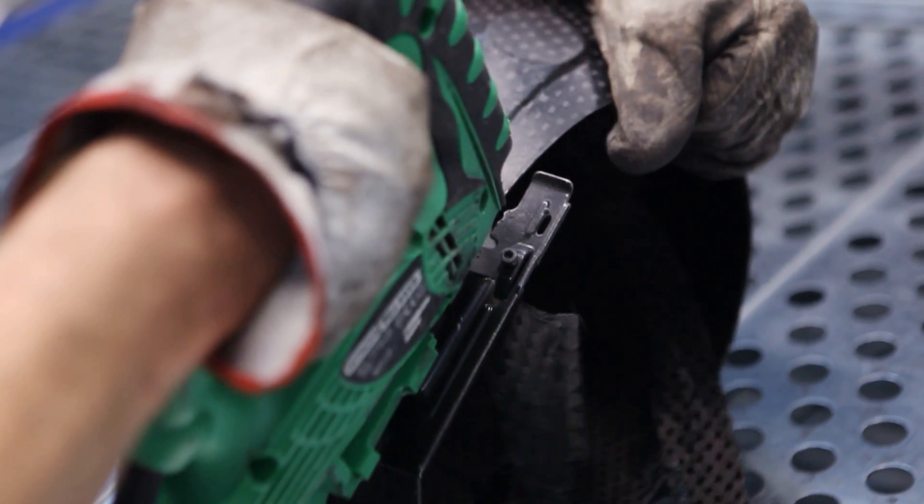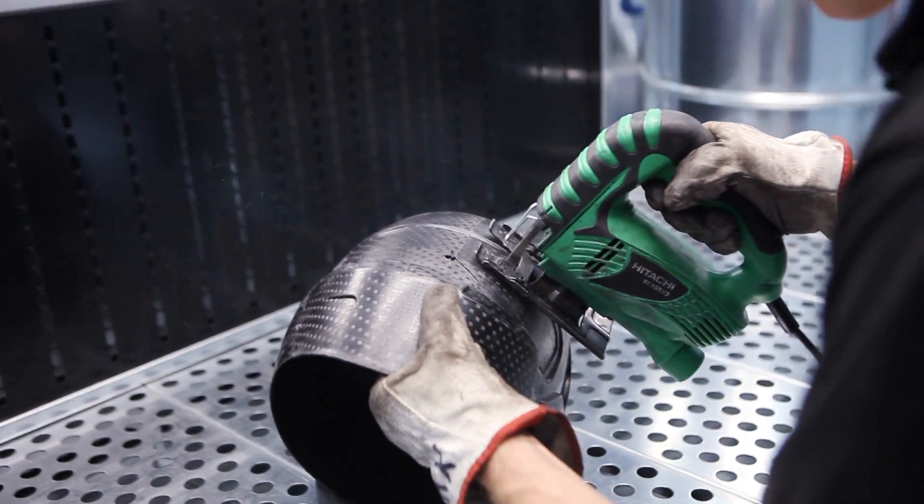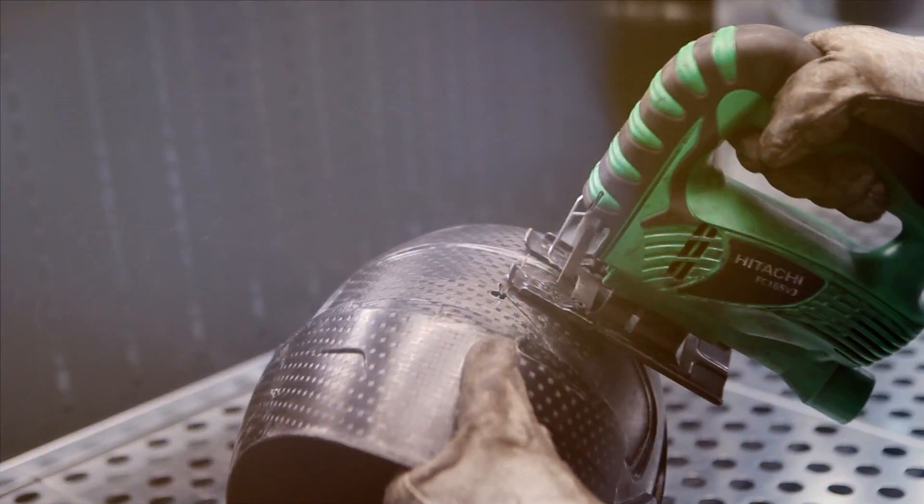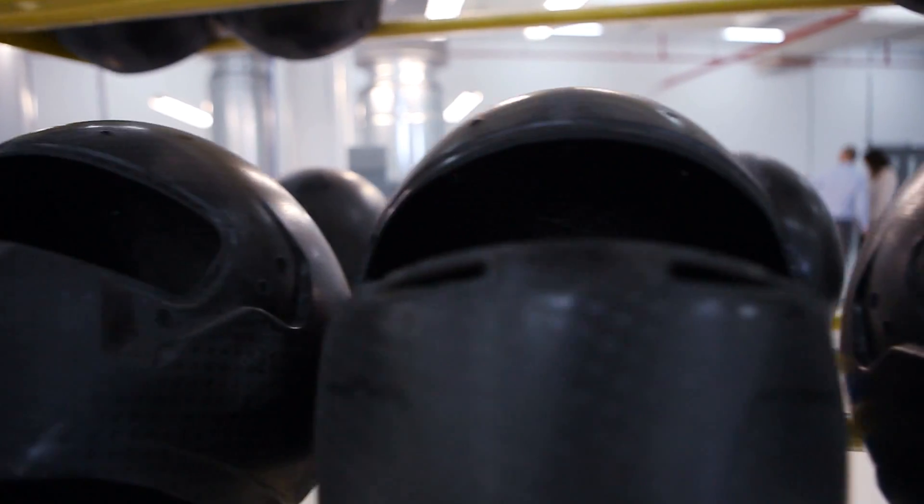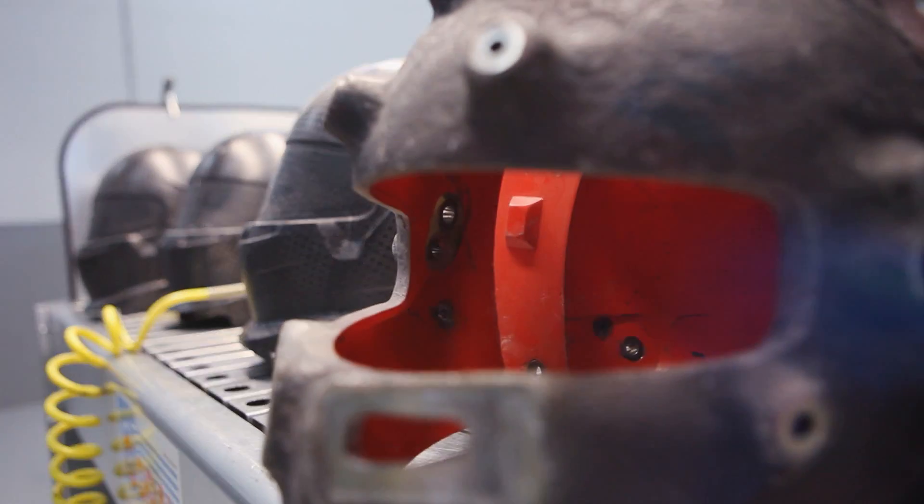The visor opening and the excess carbon fiber in the lower part of the shell are cut with a saw. After that, 12 ventilation holes are drilled in the helmet.